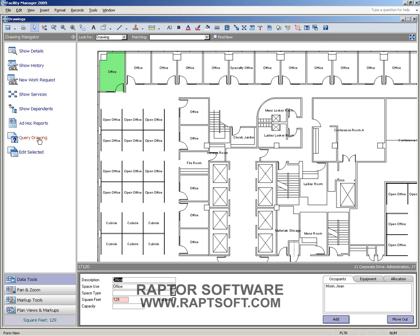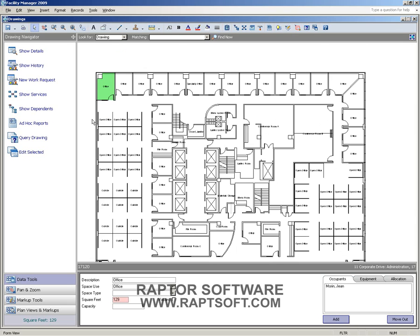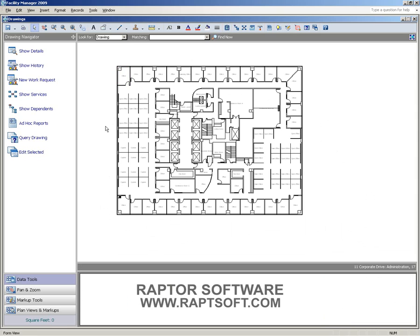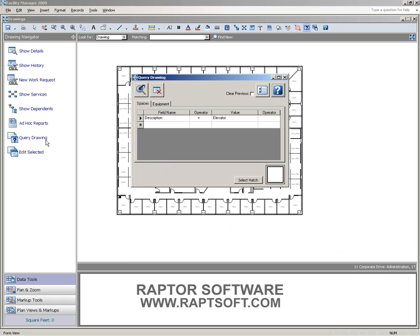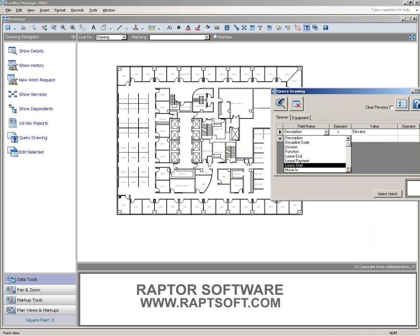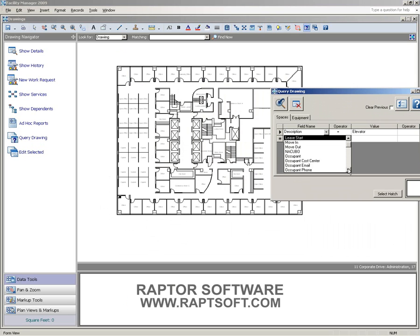We'll just do a couple of other quick things in here. Let's say we're looking at this drawing, and maybe we've got a large drawing. We want to find some information. We can query that drawing and search for a number of different fields. So all sorts of different items that we can search for in our list.